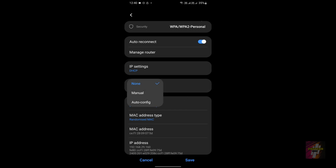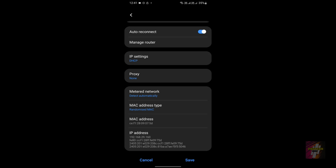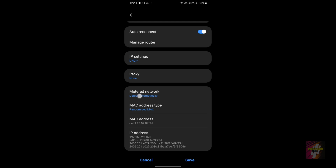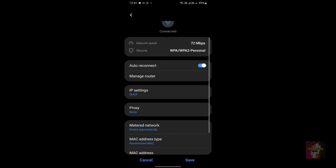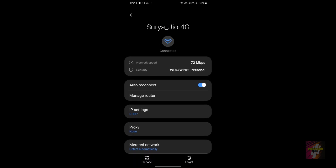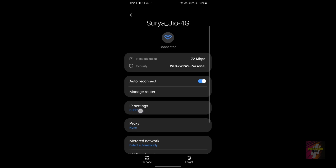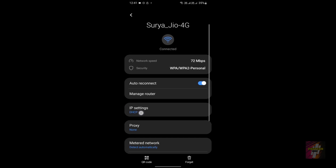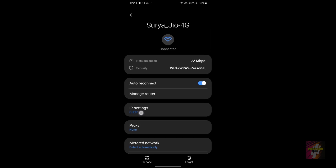Also make sure the Proxy option is set to None — you have three options: None, Manual, and Auto Config — choose None. For MAC address type, always choose Randomized MAC. These settings will help resolve the Wi-Fi internet issue.